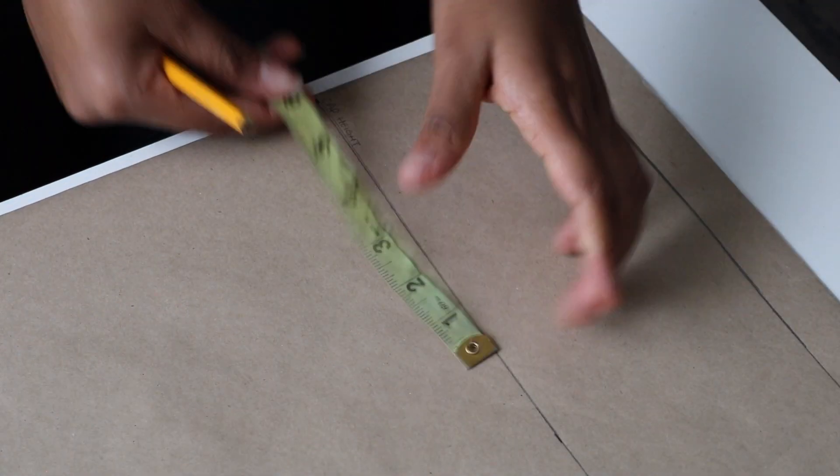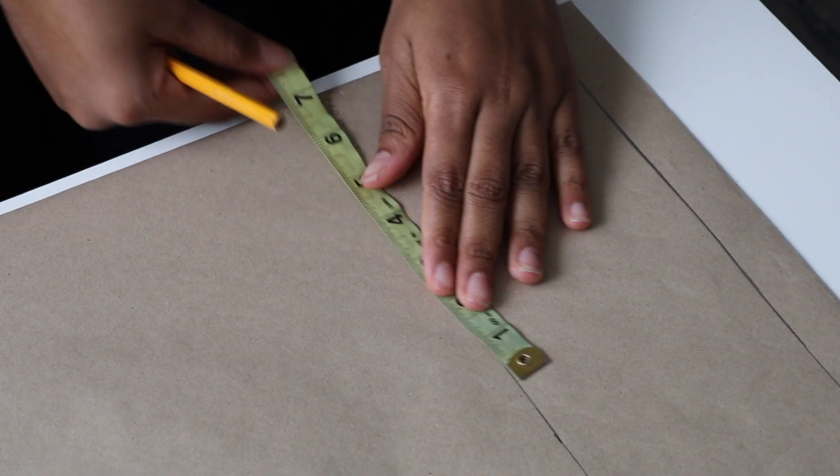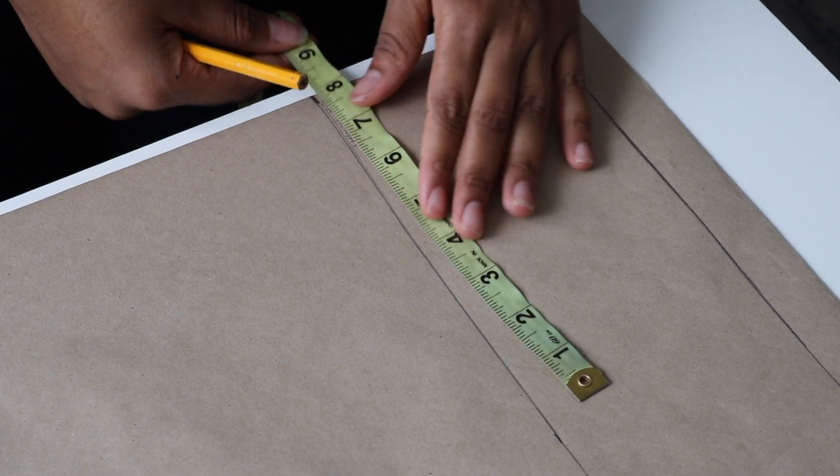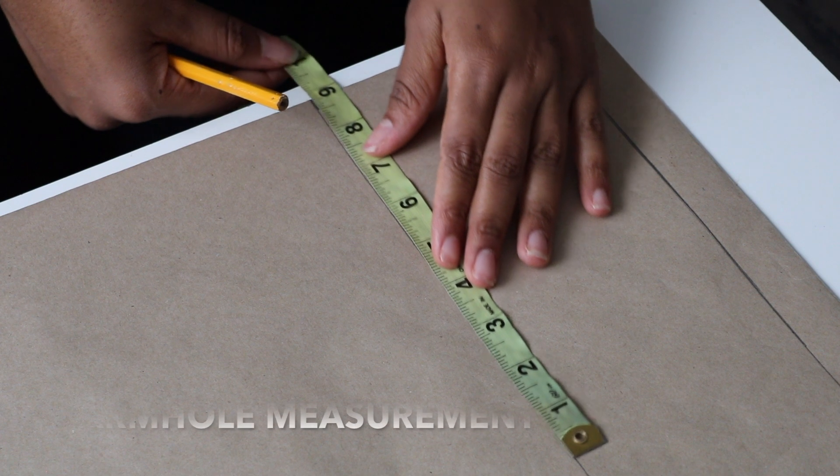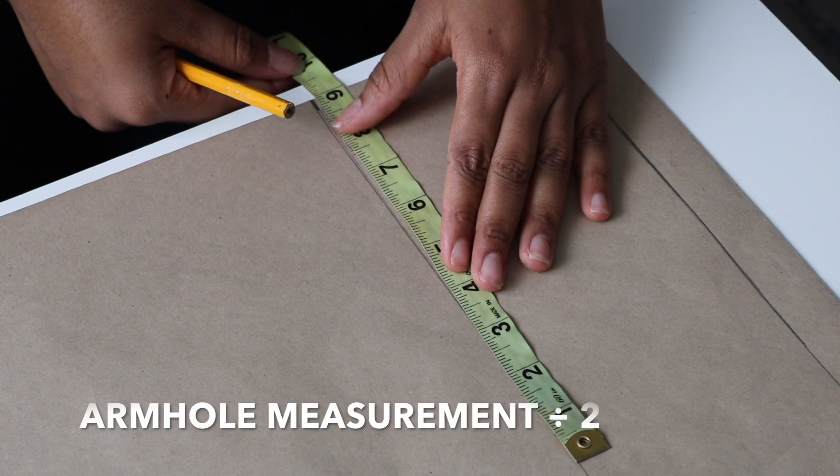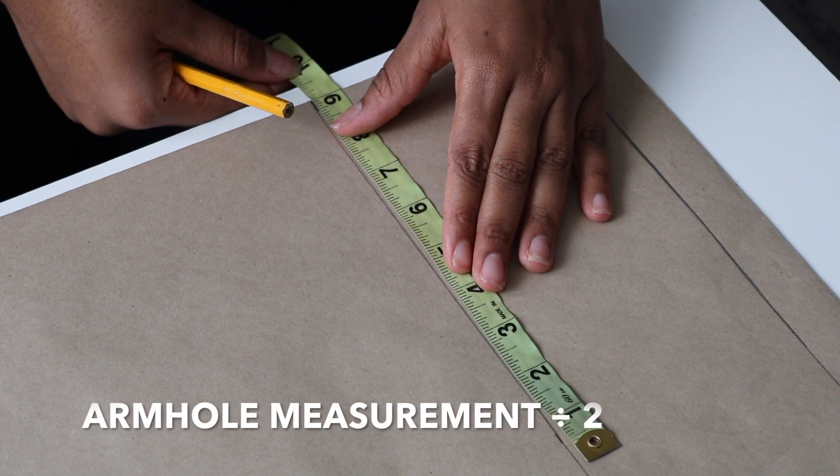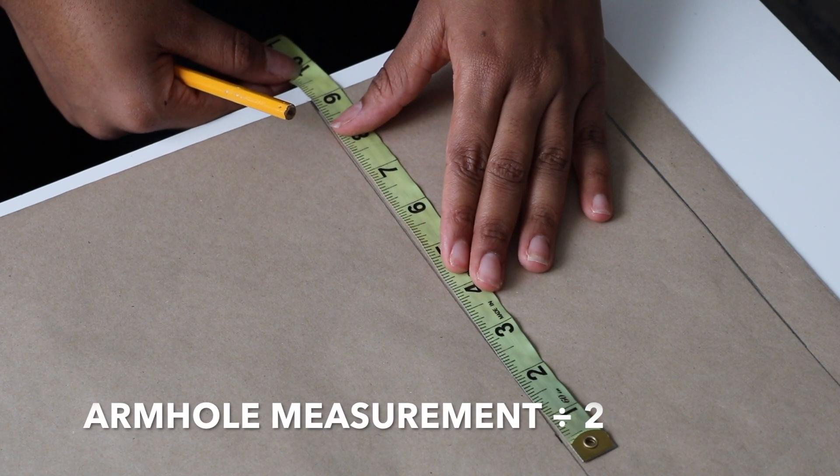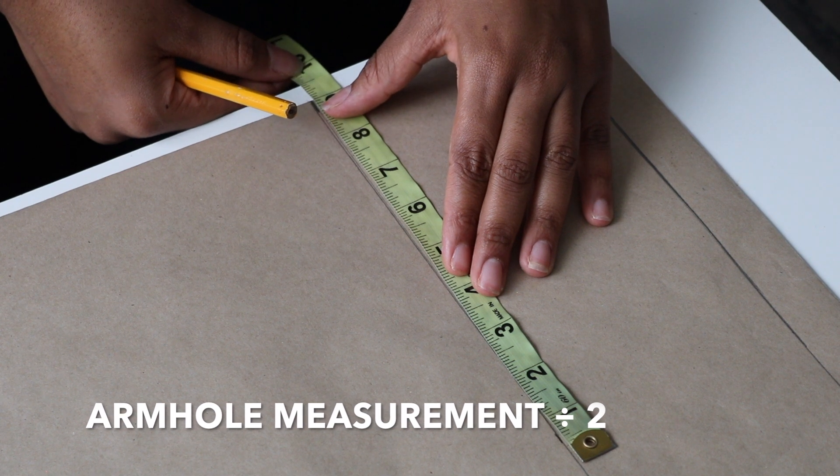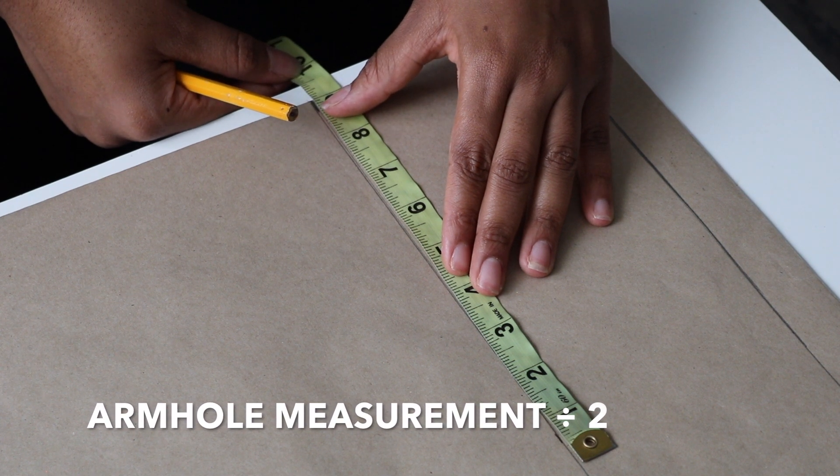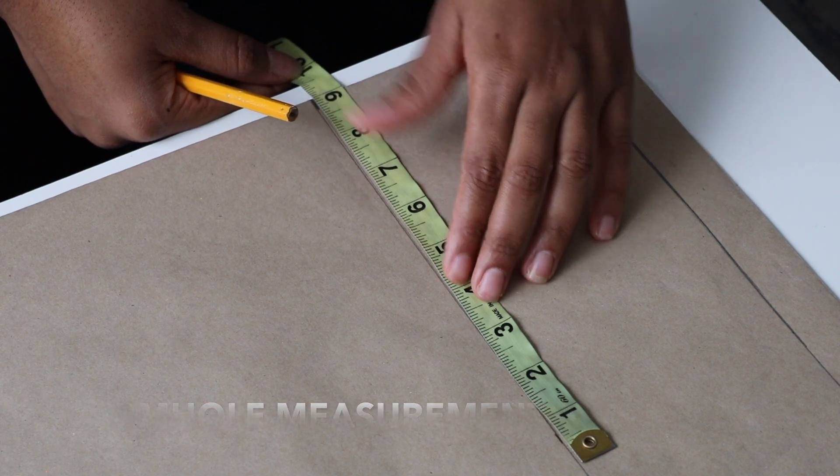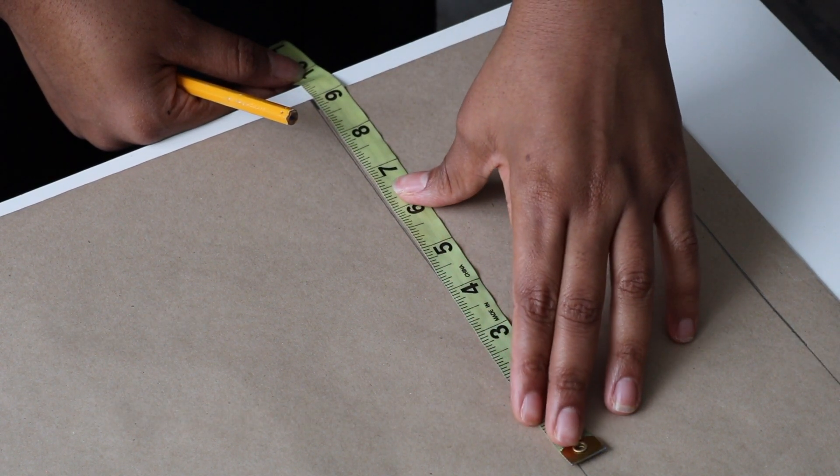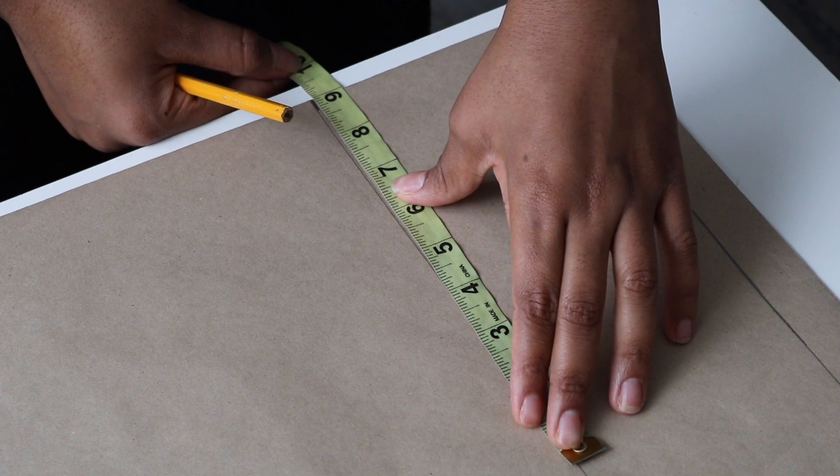On the cap height line, you're going to input your armhole measurement. Take your armhole measurement, divide that by two, and put it on the line. Mine was 18 inches divided by two, which is nine.